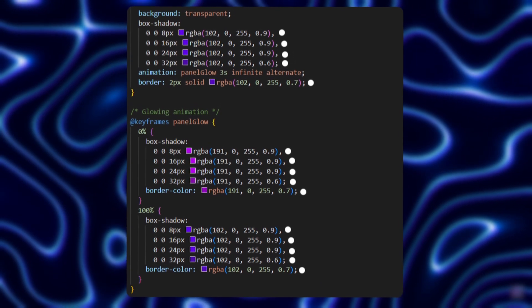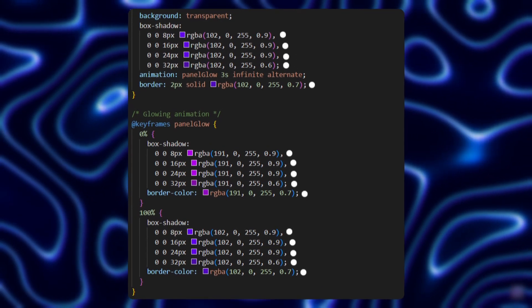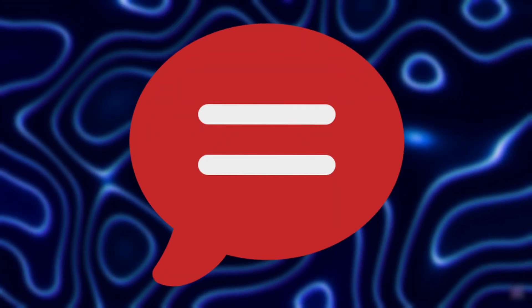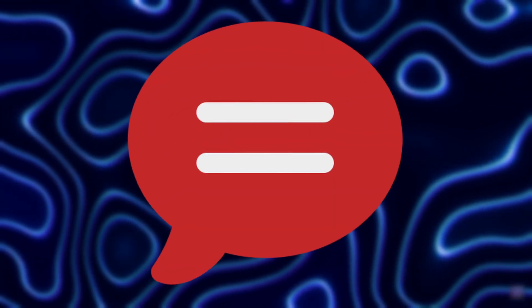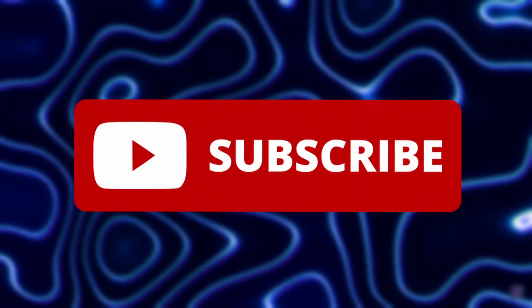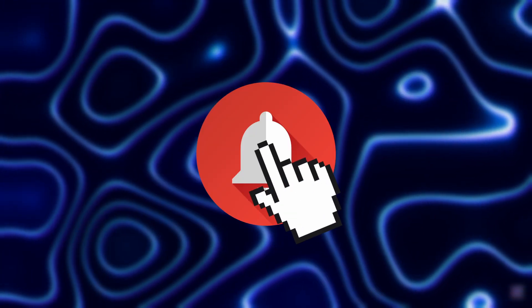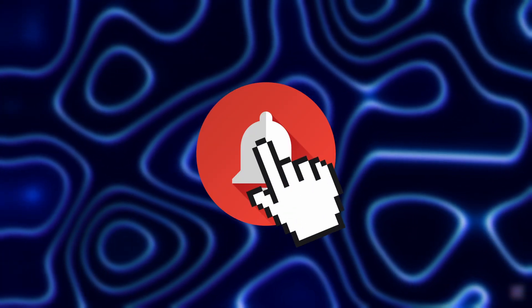And with that, we've come to the end of the video. Hope this helped. Drop your thoughts in the comments. Also don't forget to like, subscribe, and hit the notification bell to not miss out on any future content. Thank you for watching, bye bye.